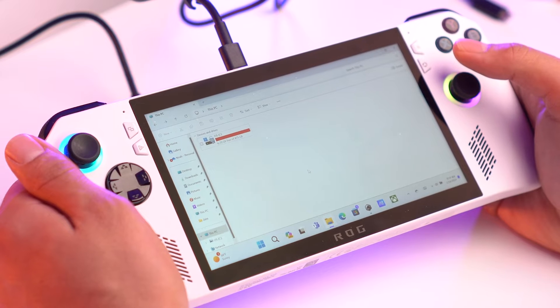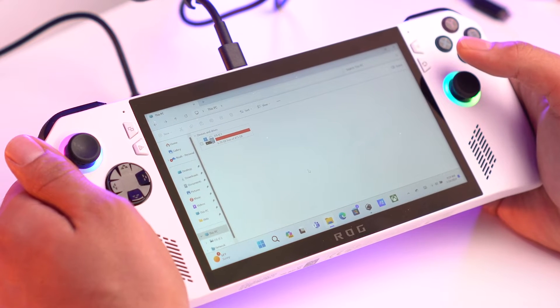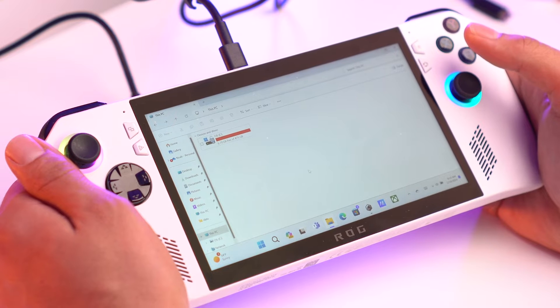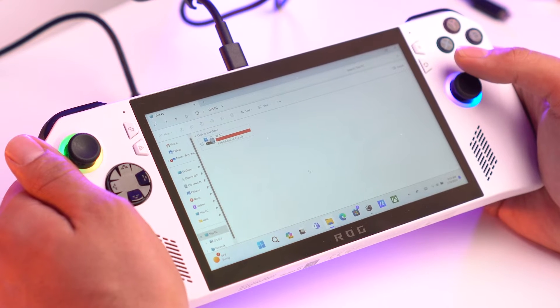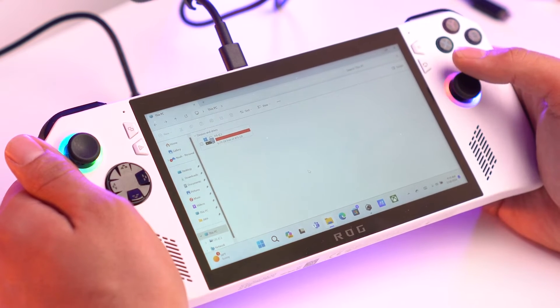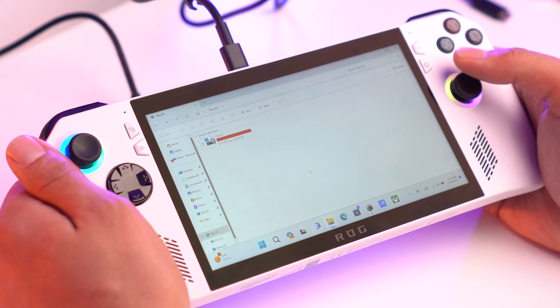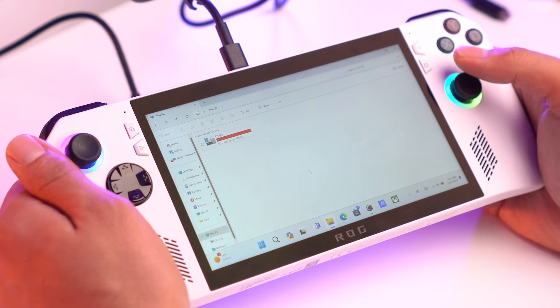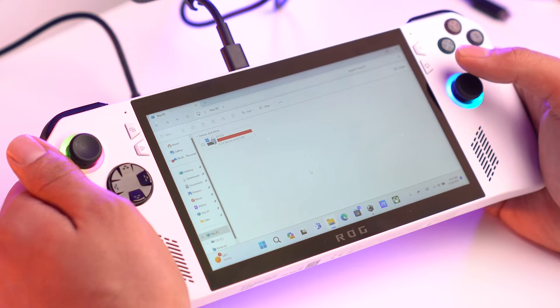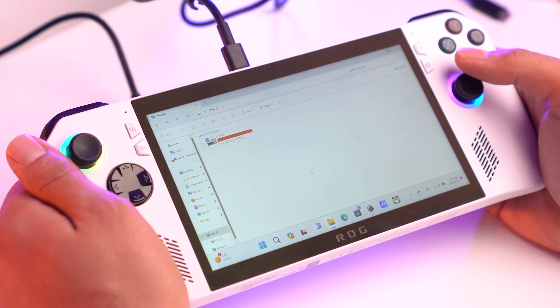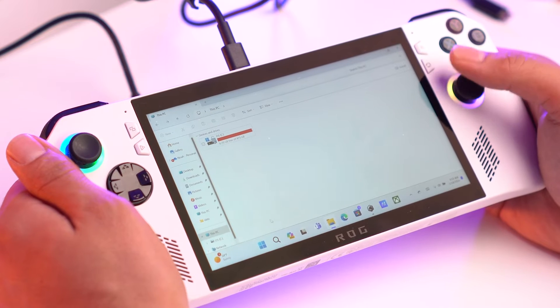Before we download the software you'll need to do the clone, there's a couple things you need to do to prep your Ally for the clone. The first thing you want to do is change your power settings. The last thing you want is for your Ally to turn off or to go to sleep in the middle of the clone. That will completely interrupt the process and you'll have to start over.